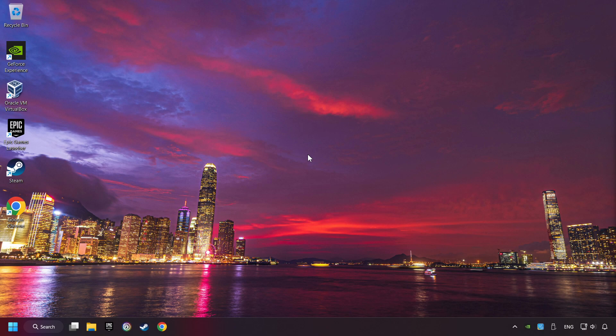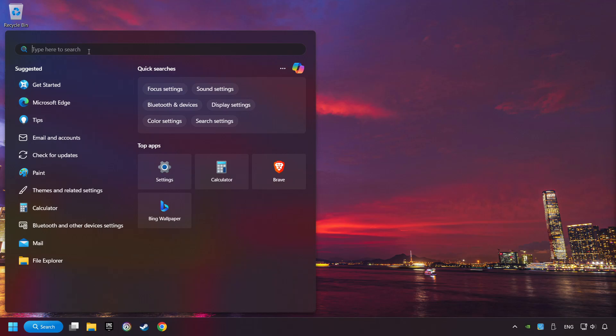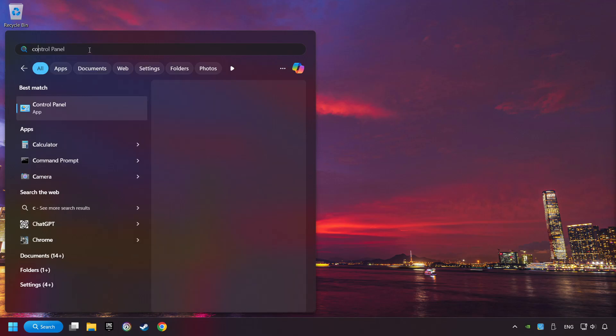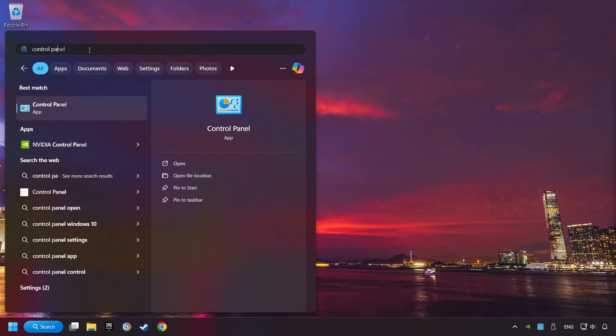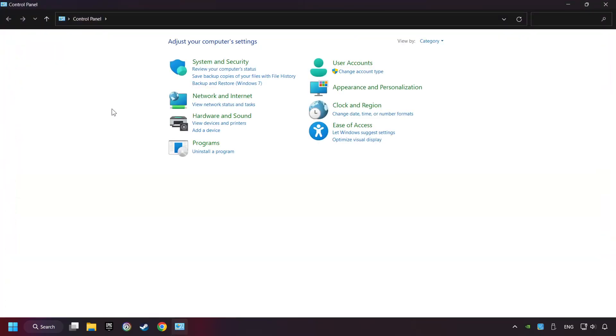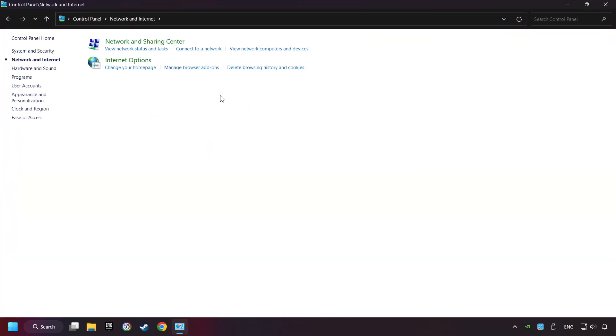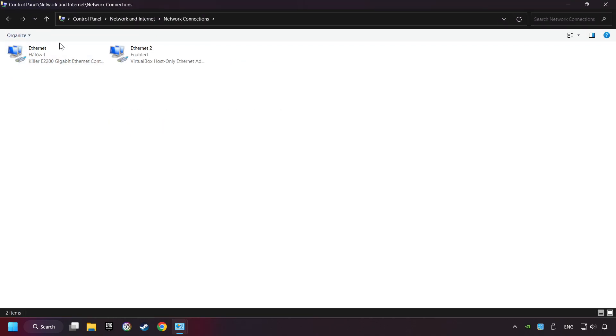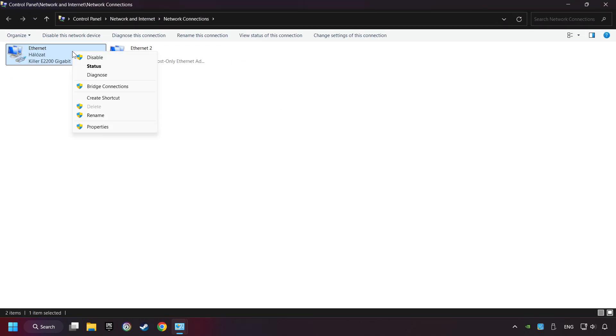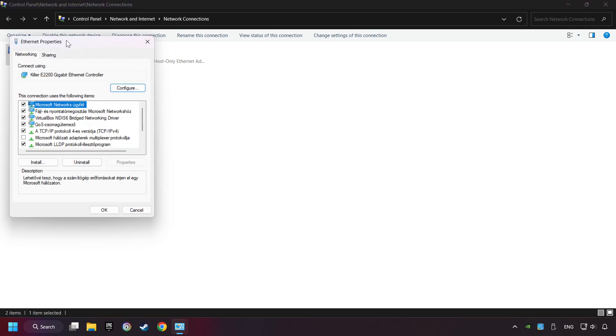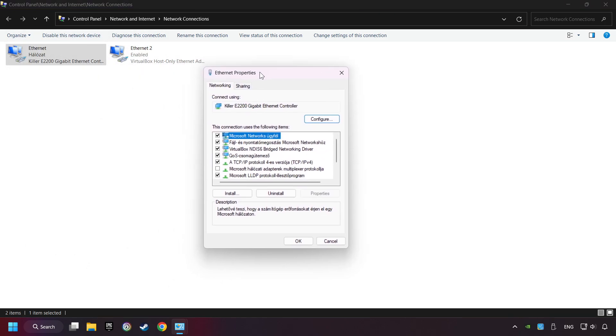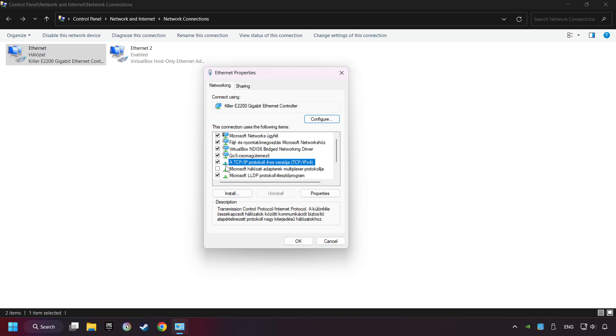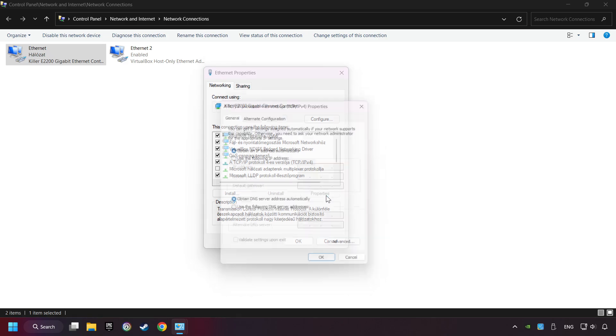If that didn't work, click on the search box and type in Control Panel. Click on Control Panel. Click Network and Internet. Then click Network and Sharing Center. Then click Change Adapter Settings. Right-click your network and click Properties. And select TCP slash IP protocol for version and click Properties.